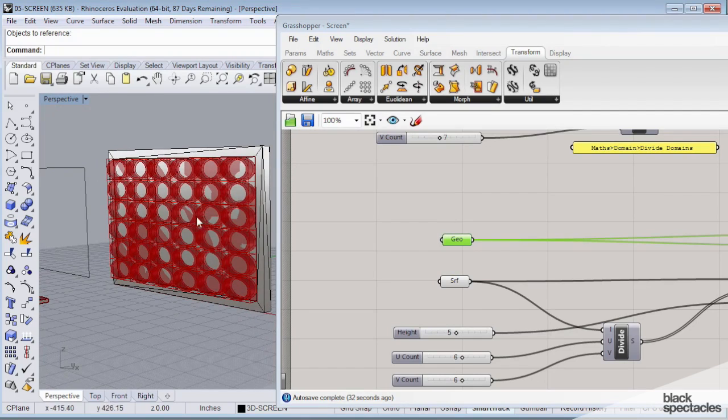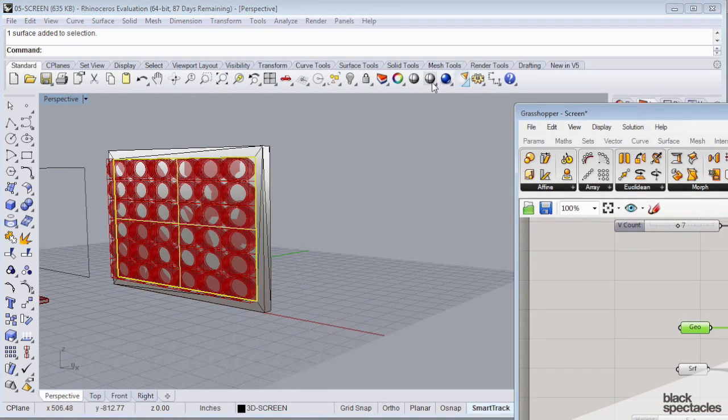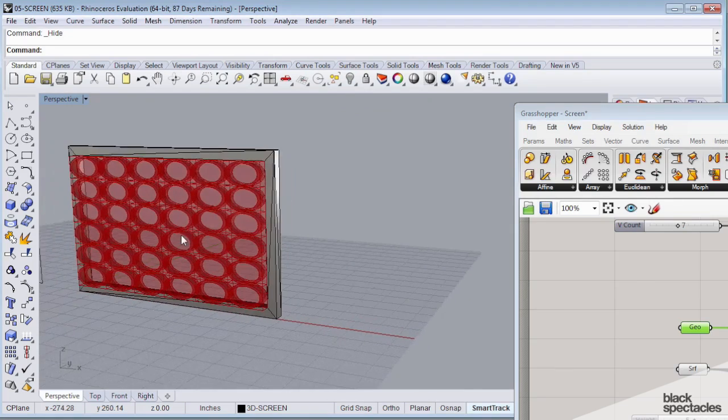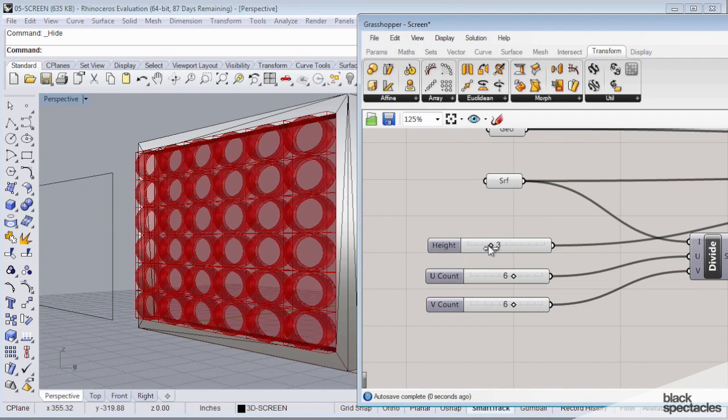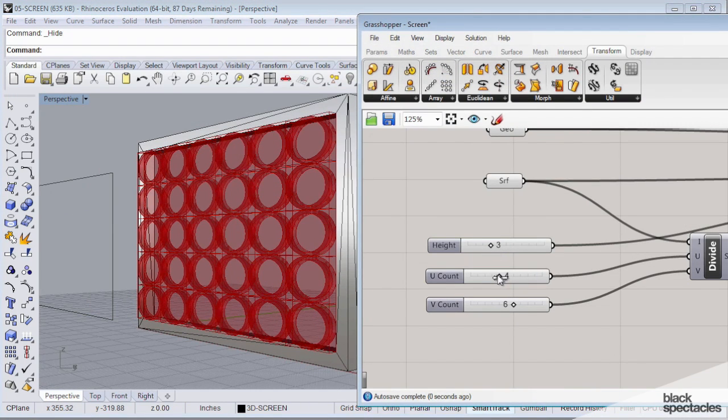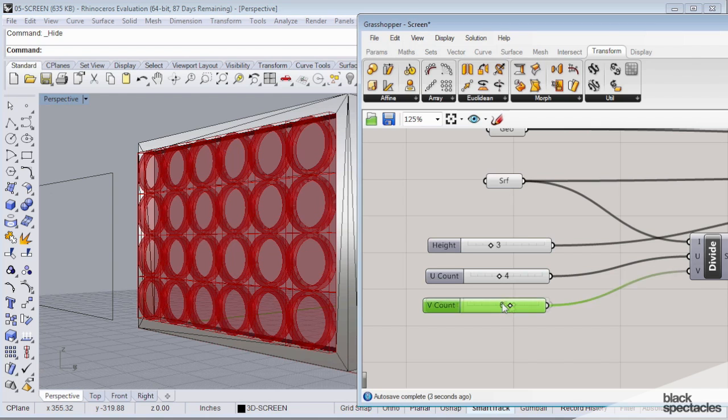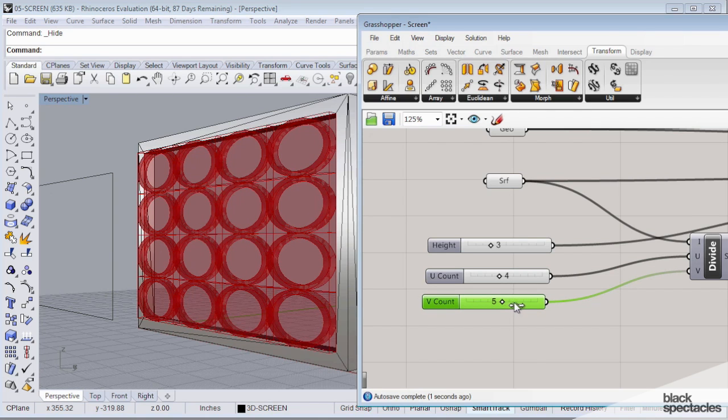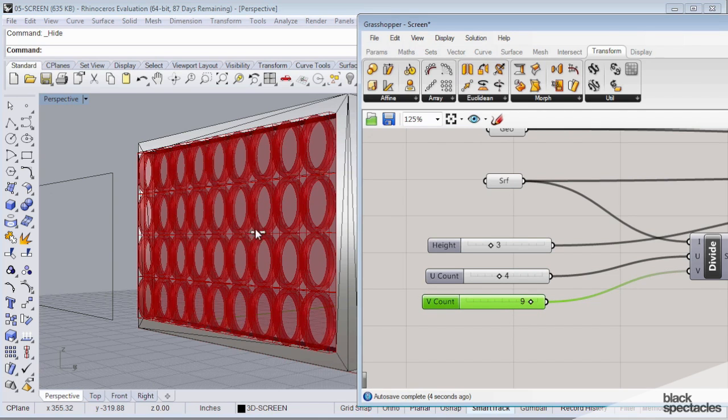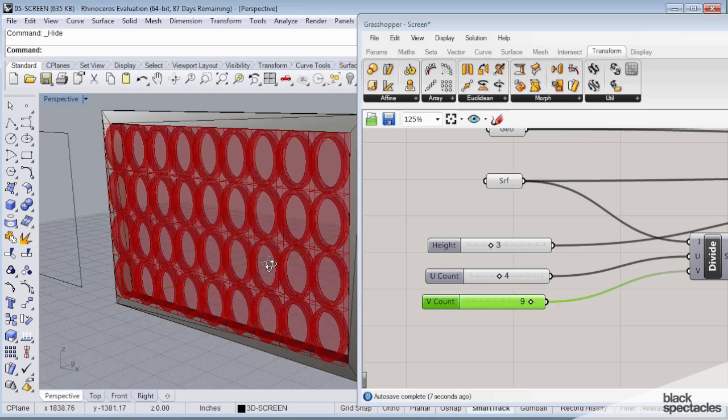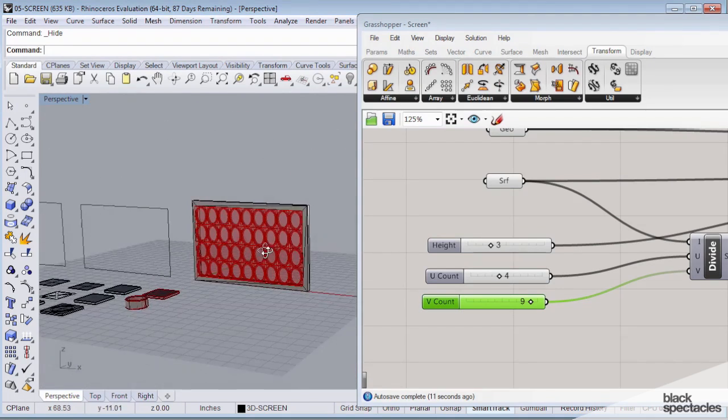Pretty cool. So I can click on my surface. I'm just going to hide the surface for now so you guys can get the full. And you can manipulate the sliders and kind of play with it and see the different results that you get. And you can kind of see how that geometry morphs based on my controls.